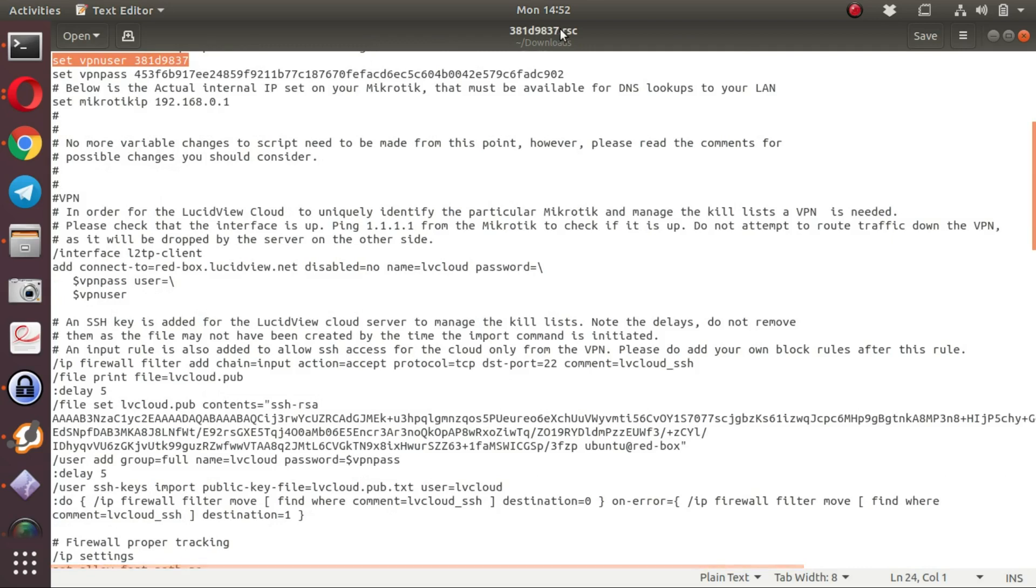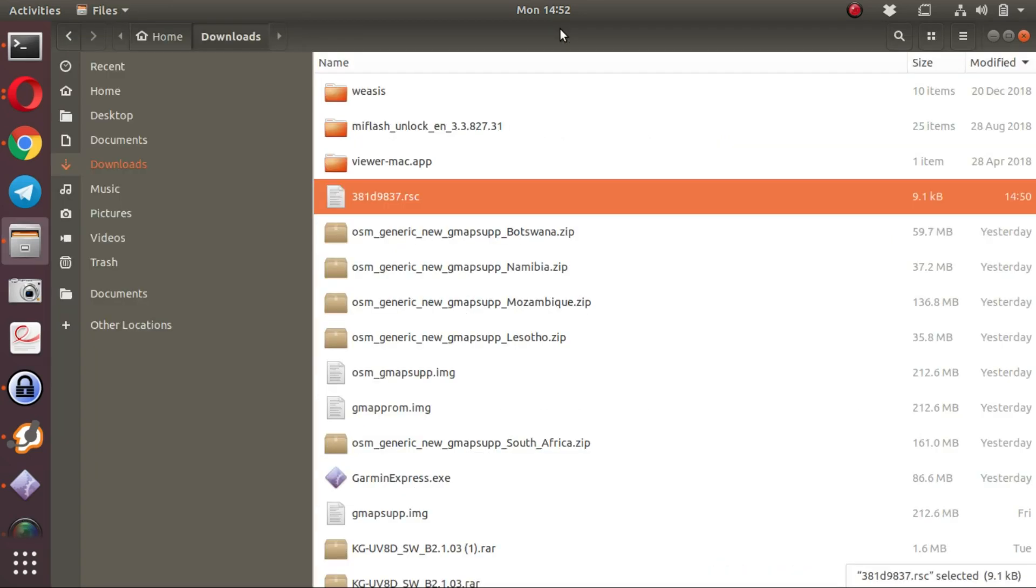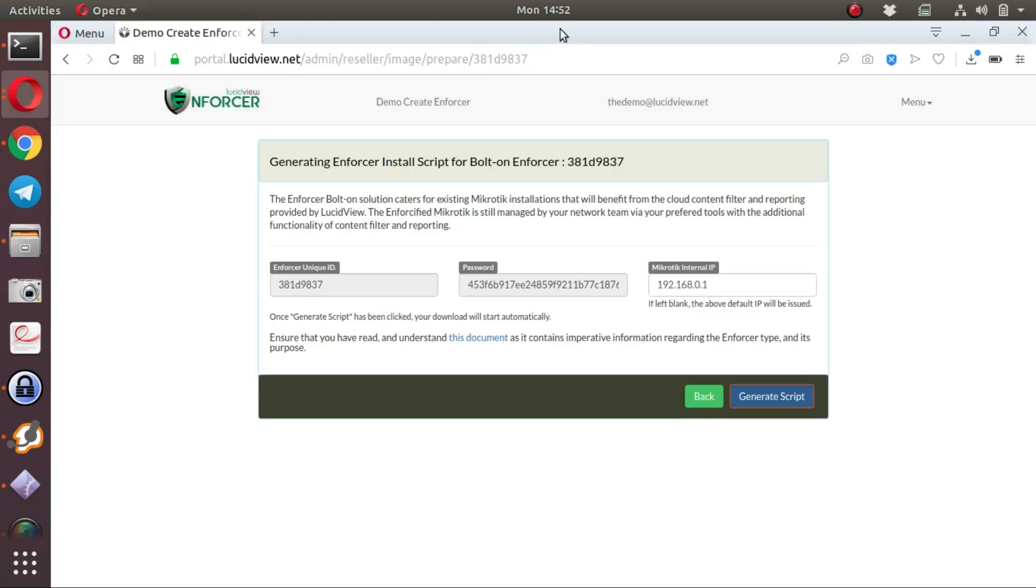It can be verified on the portal as well, as well as the password. The script should have populated this for you automatically.